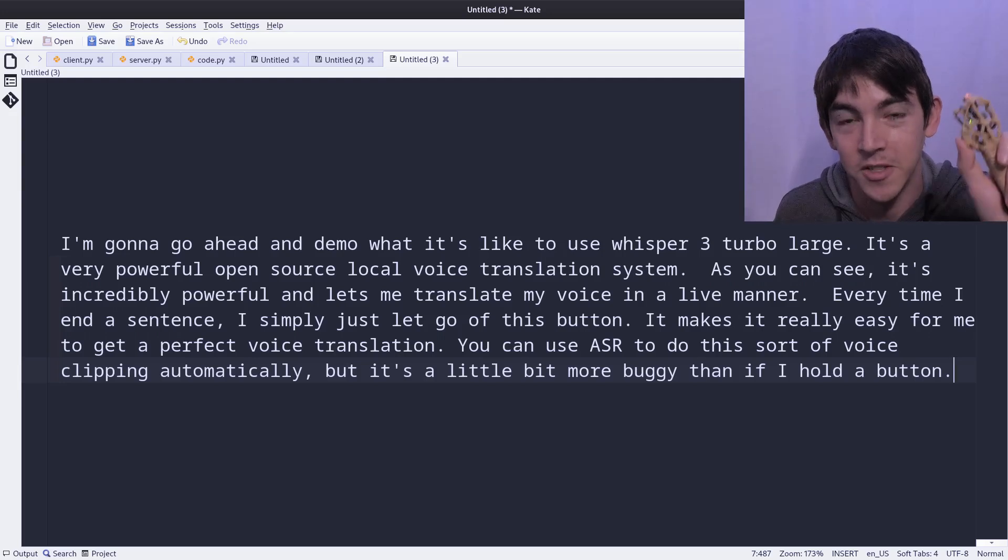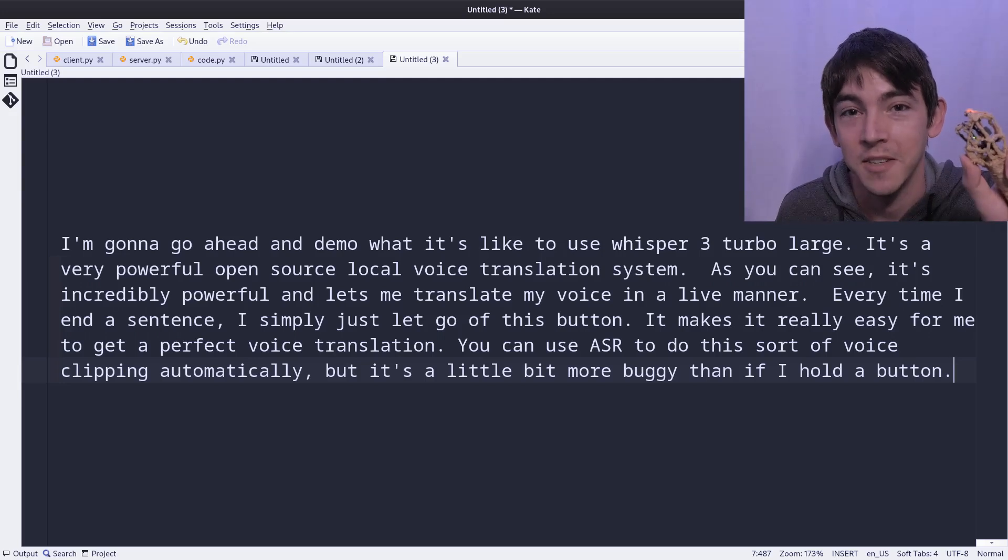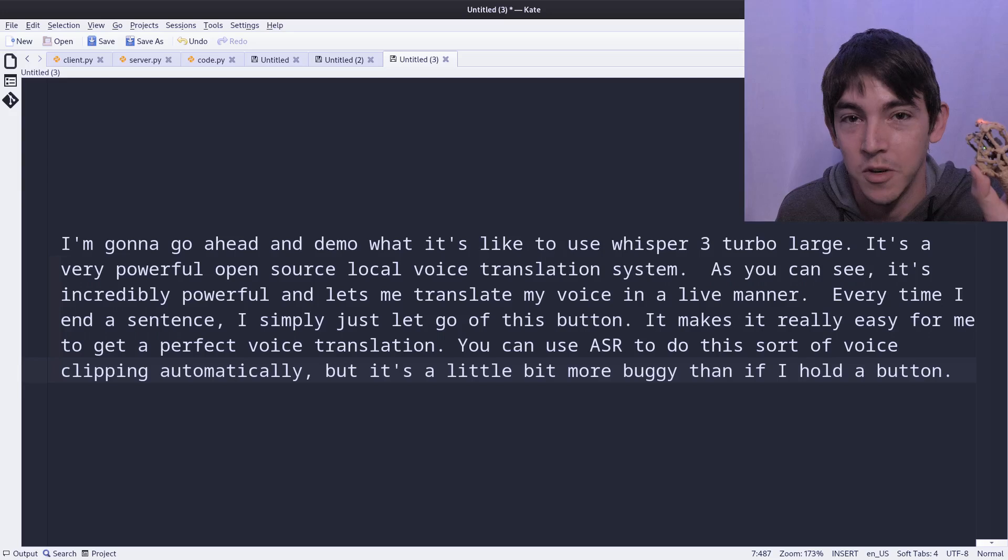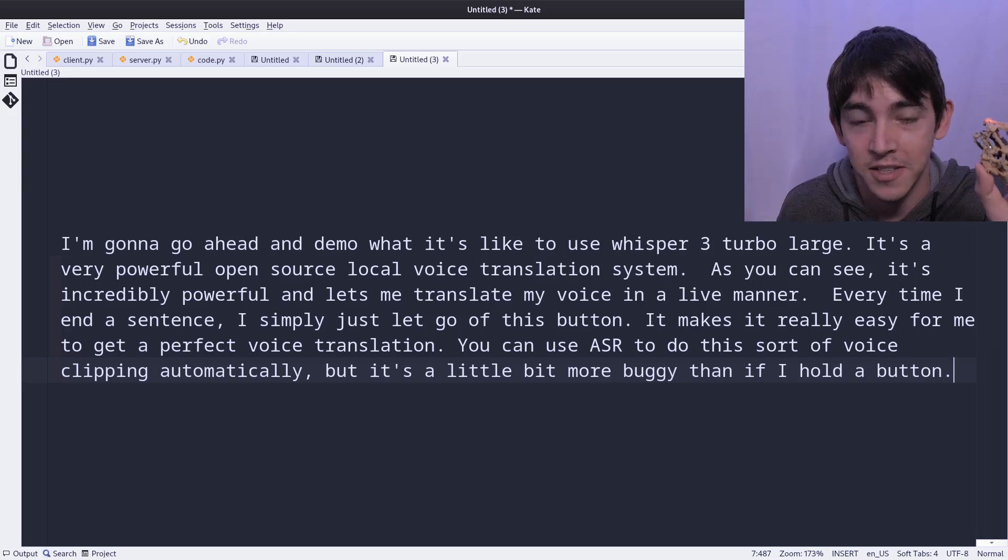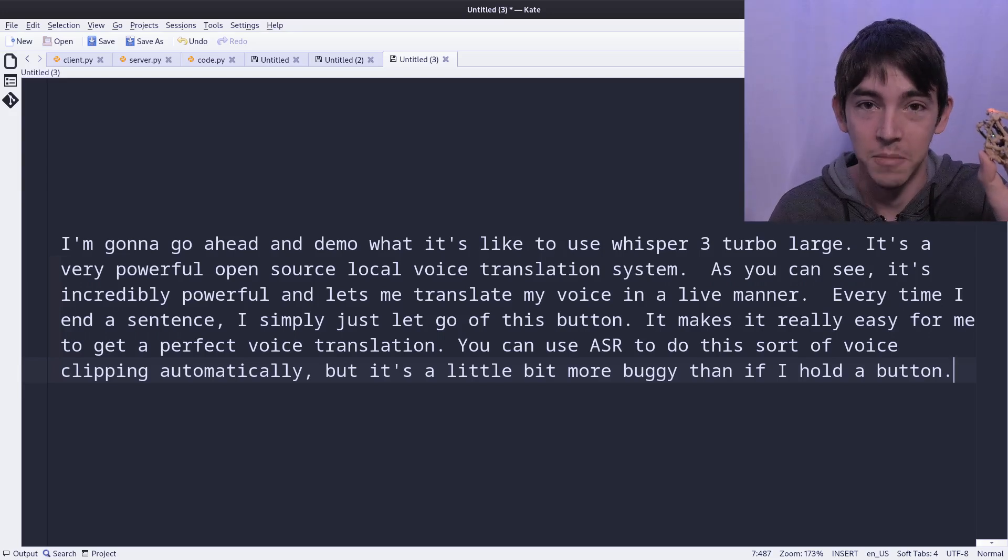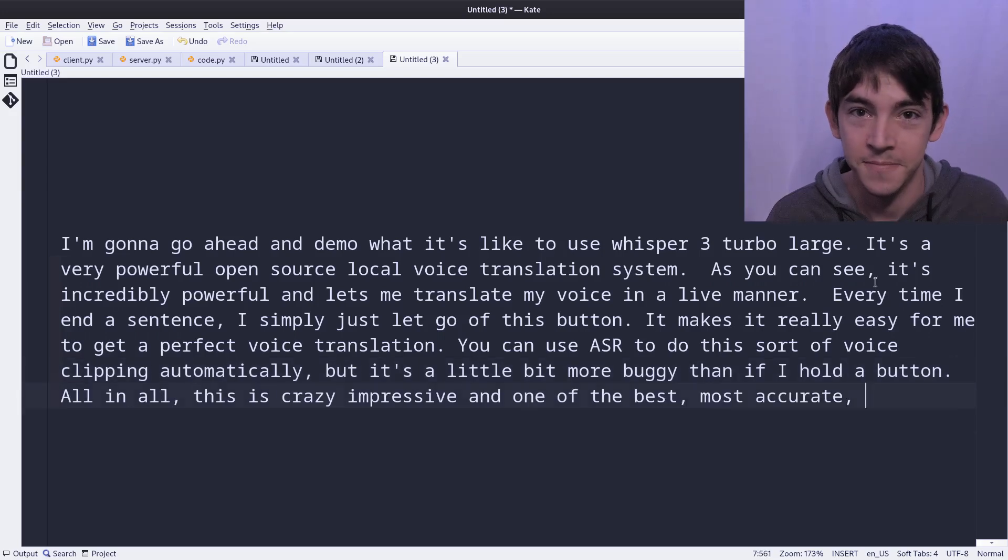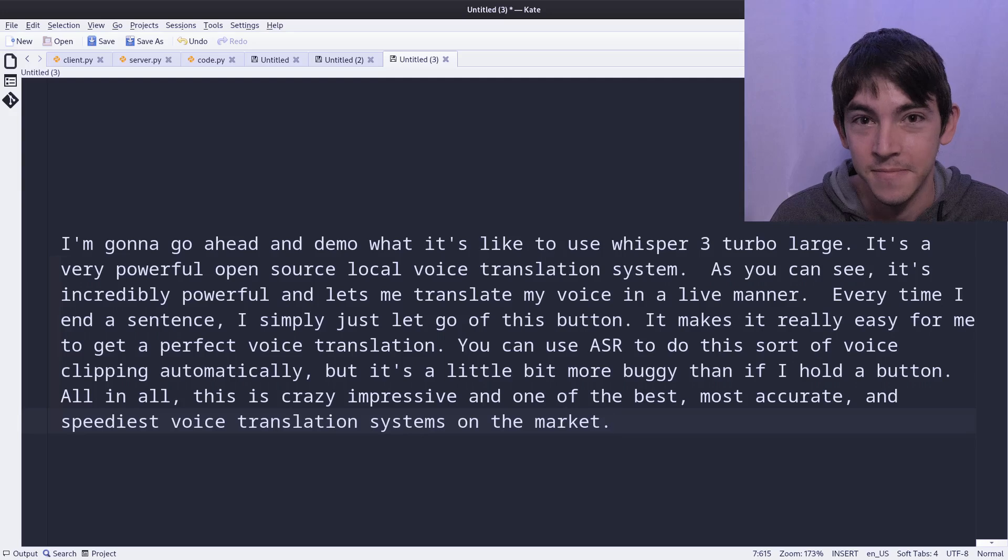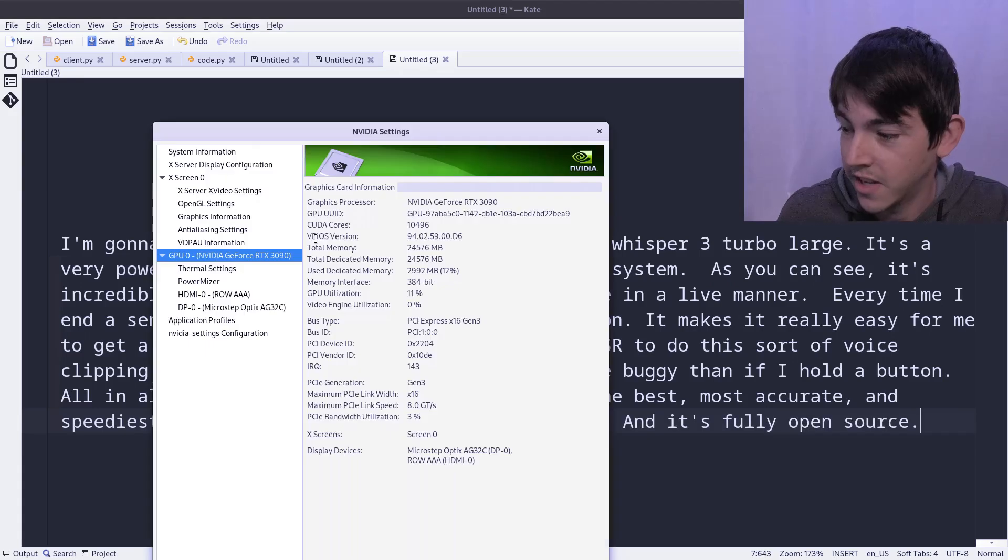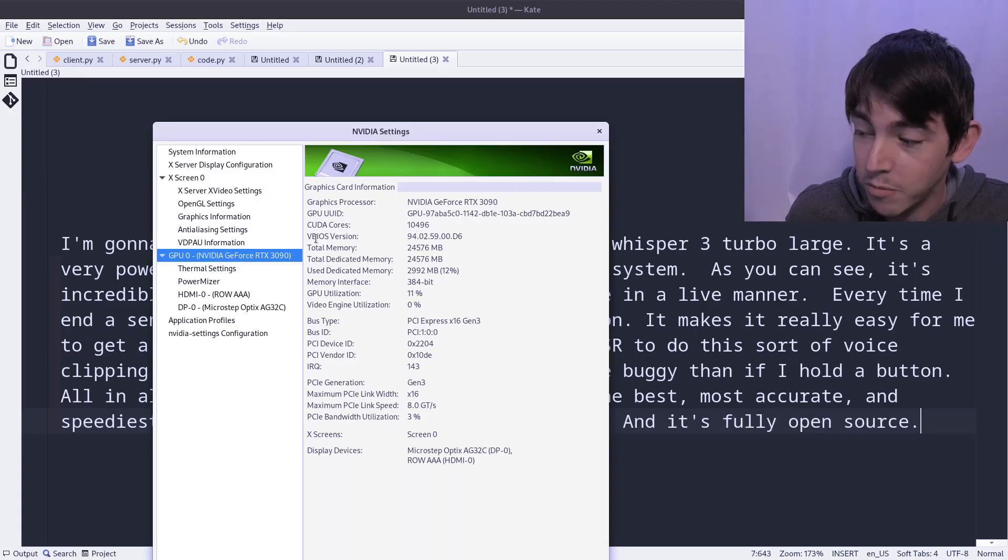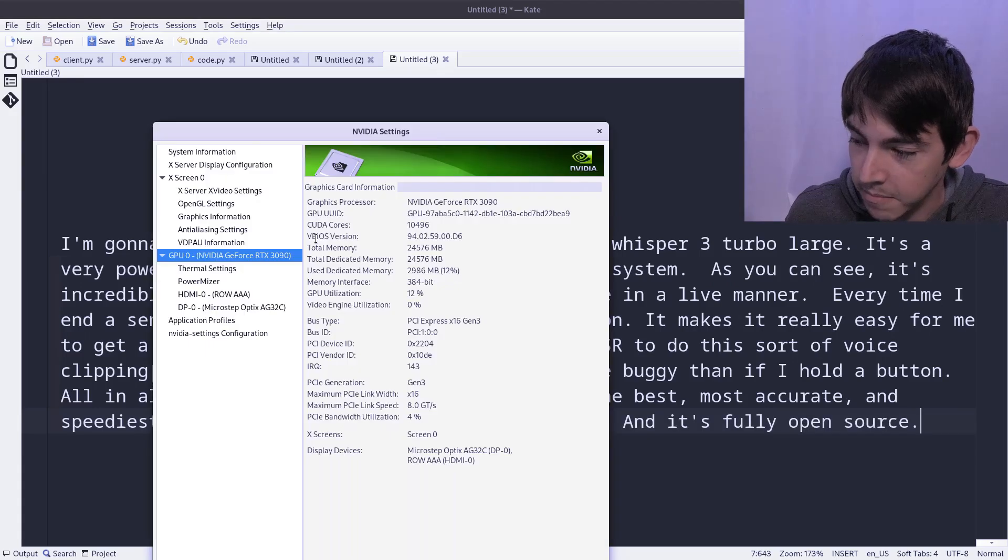All in all, this is crazy impressive and one of the best, most accurate, and speediest voice translation systems on the market. And it's fully open source. Check that out, it's only using 12% of my VRAM.